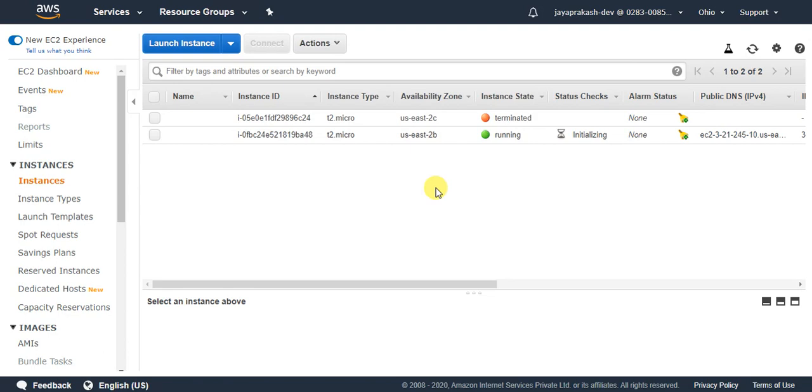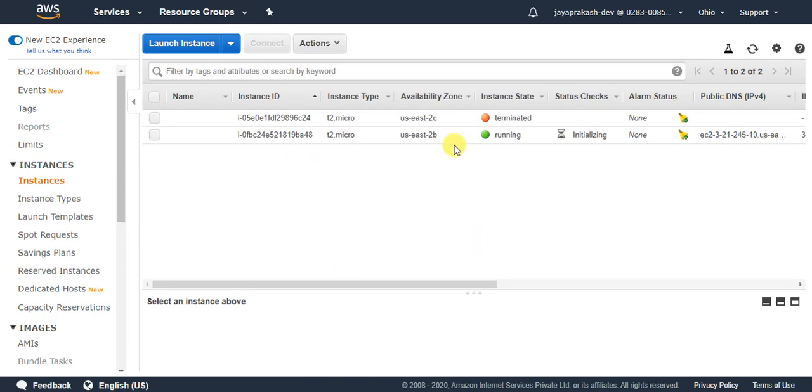That's it for this video. Make sure to check out the next video to understand how to connect to your EC2 instance from SSH clients. Thanks guys.